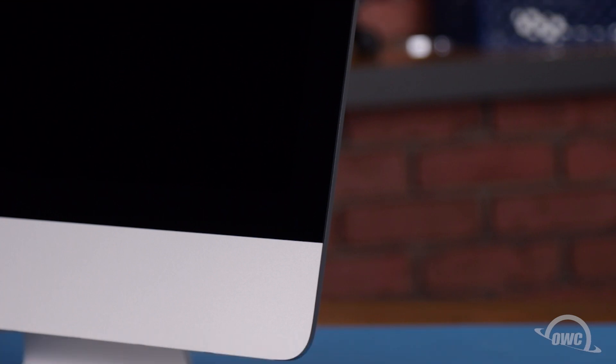The first thing we'll need to do is remove the display of the iMac. It's held in place with an adhesive around the edges, which you'll have to cut apart. This is an extremely tricky process, which runs the risk of cracking the display, so you'll need to be very careful.